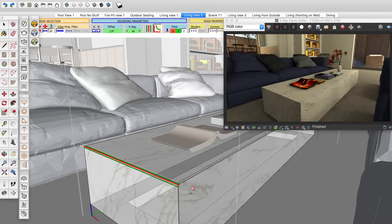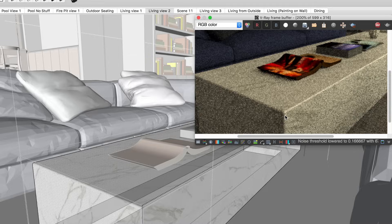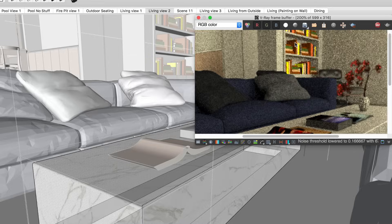First, as we saw with the sphere, make sure to manage your polygon count based on how visible the objects will be in your final render. For example, round corners of objects closer to the camera and maybe skip the ones that are further away.